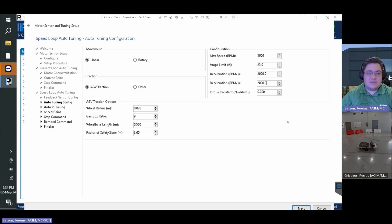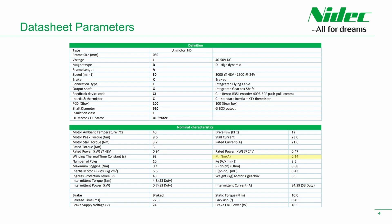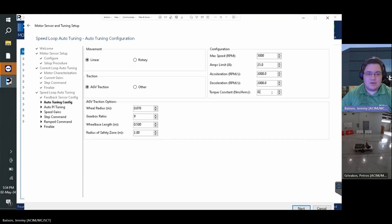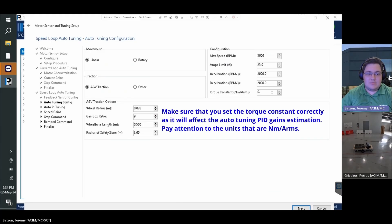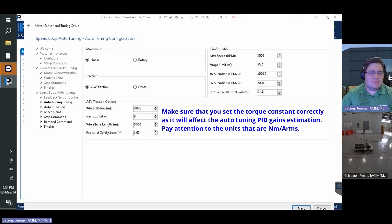It's important to set the motor torque constant, which is measured in newton meters per RMS amp. This parameter is used in torque control mode to provide the direct torque command. The drive will calculate the required motor current based on this parameter. Pay attention to the units as they are in newton meters per RMS amps. Click next.